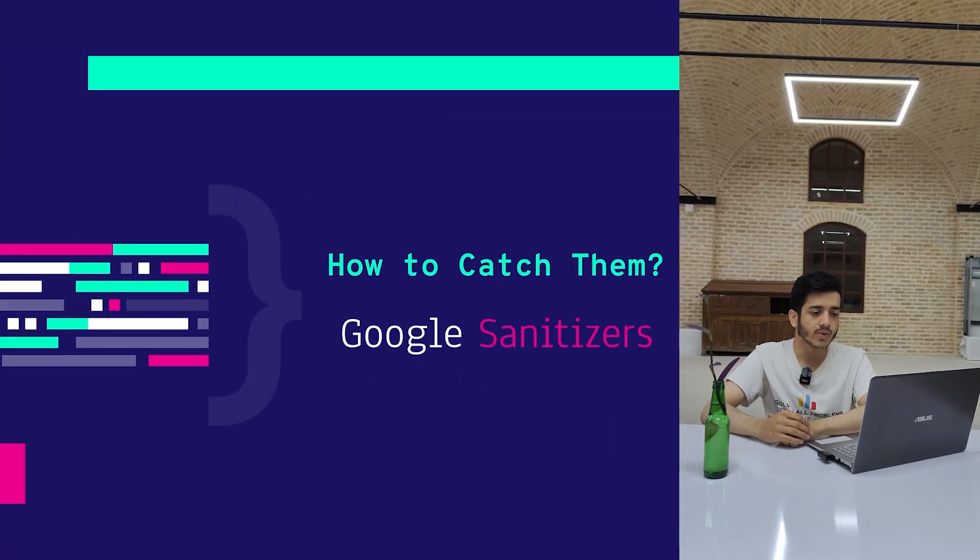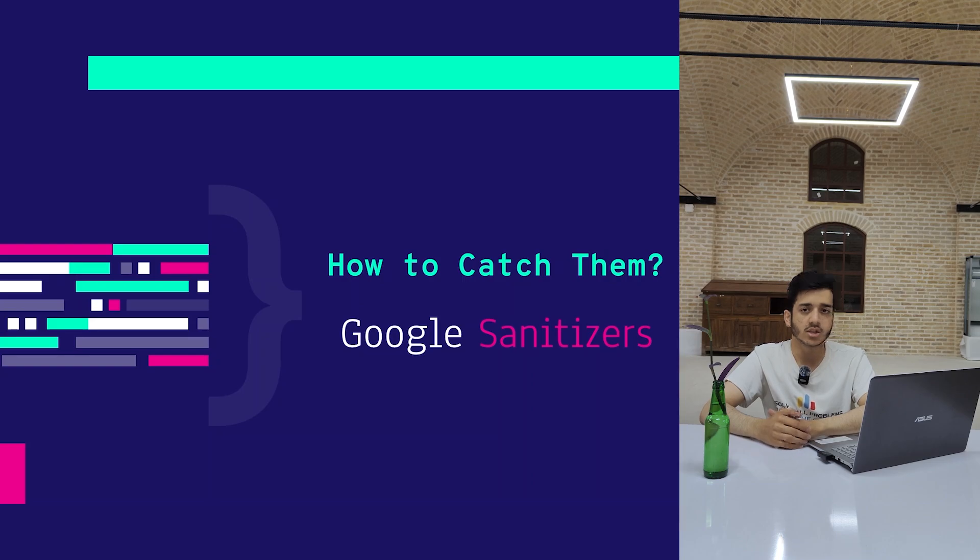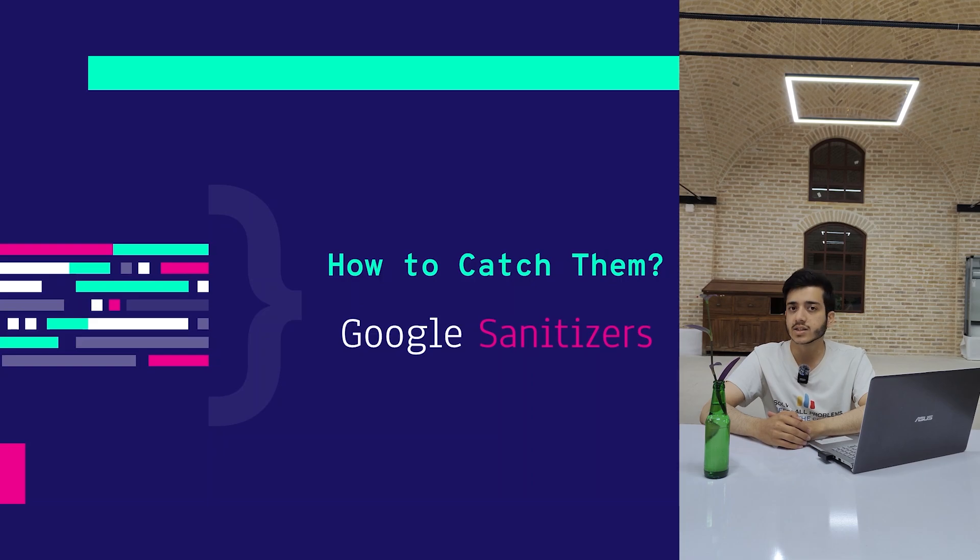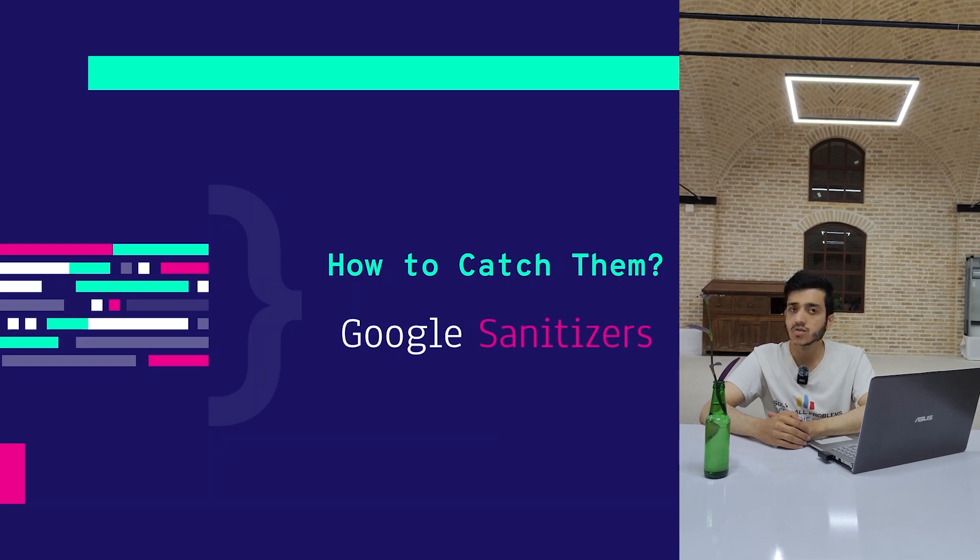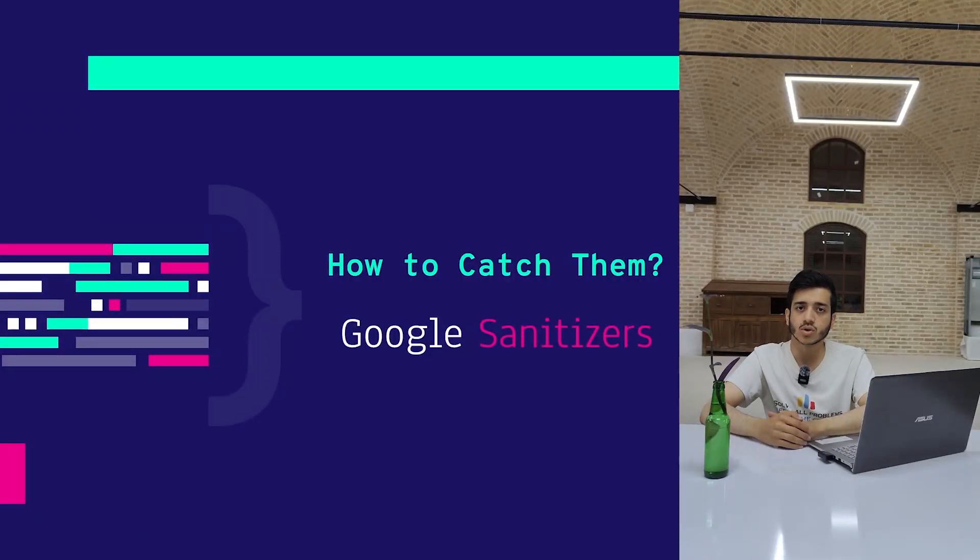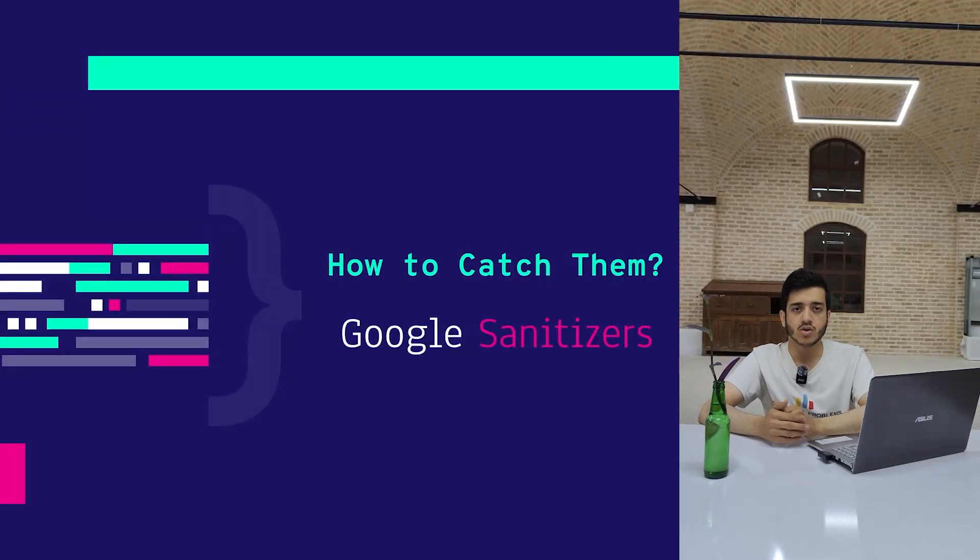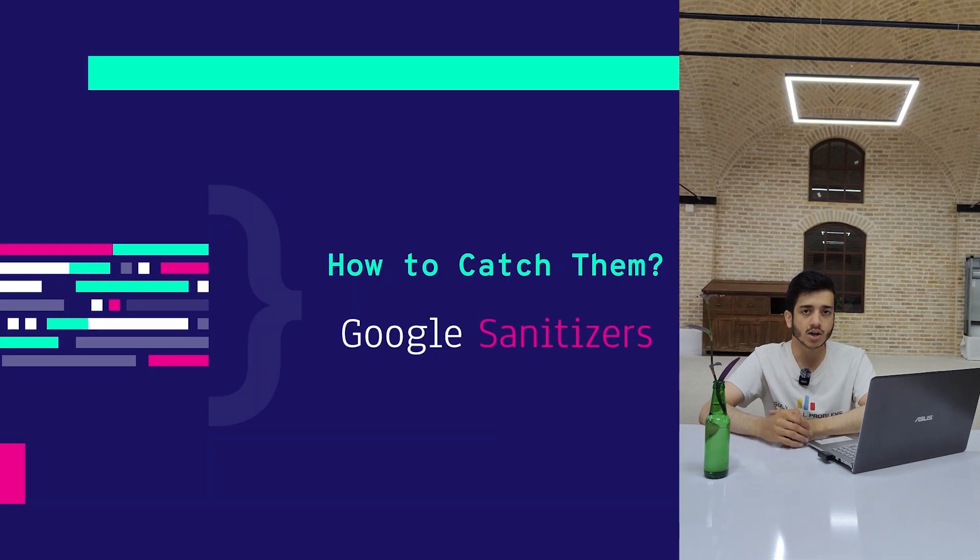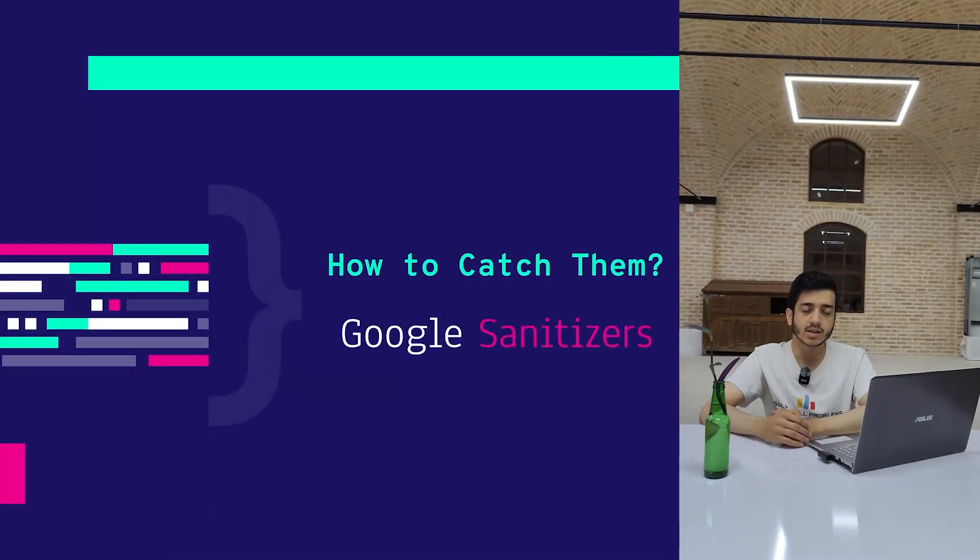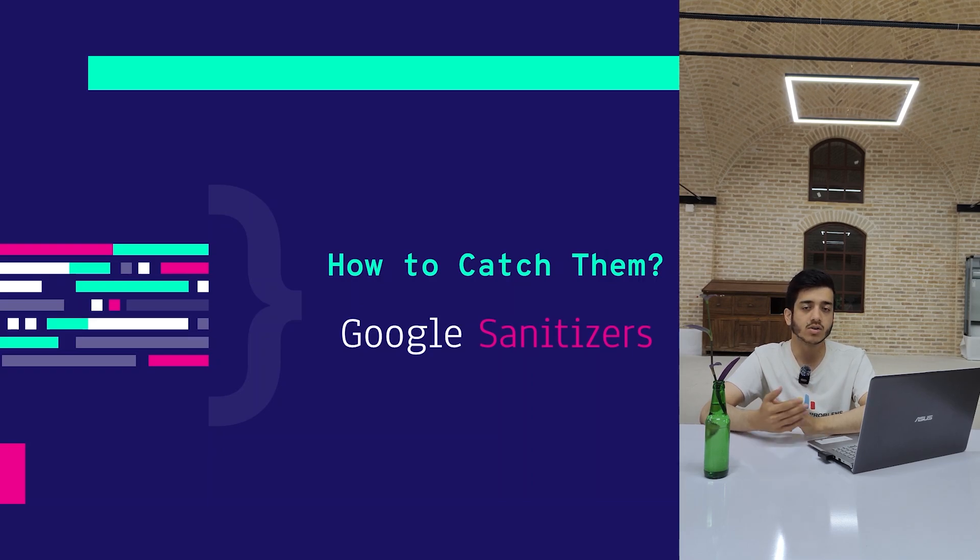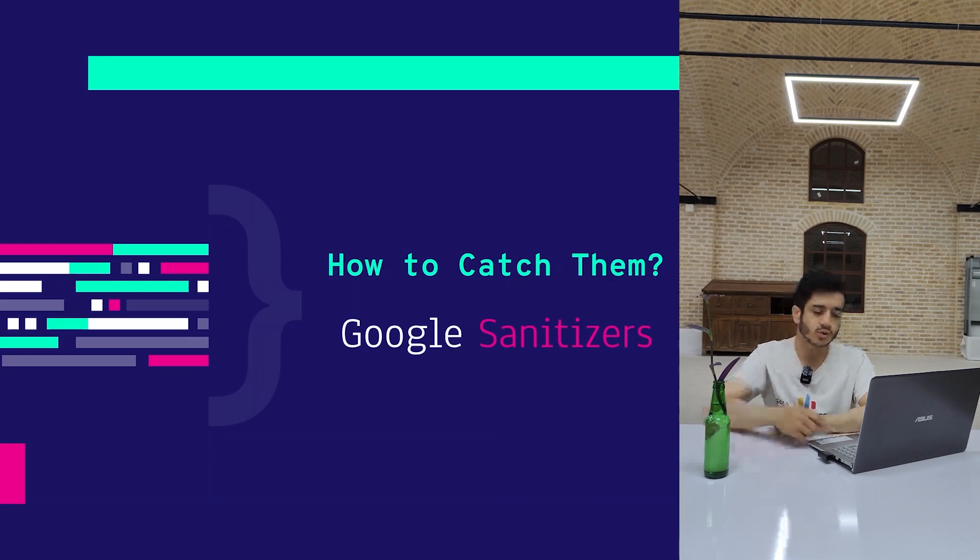Google Sanitizer is an extension to your compiler that you are currently using. You can simply turn it on, and it will be attached to your program and run alongside your program.